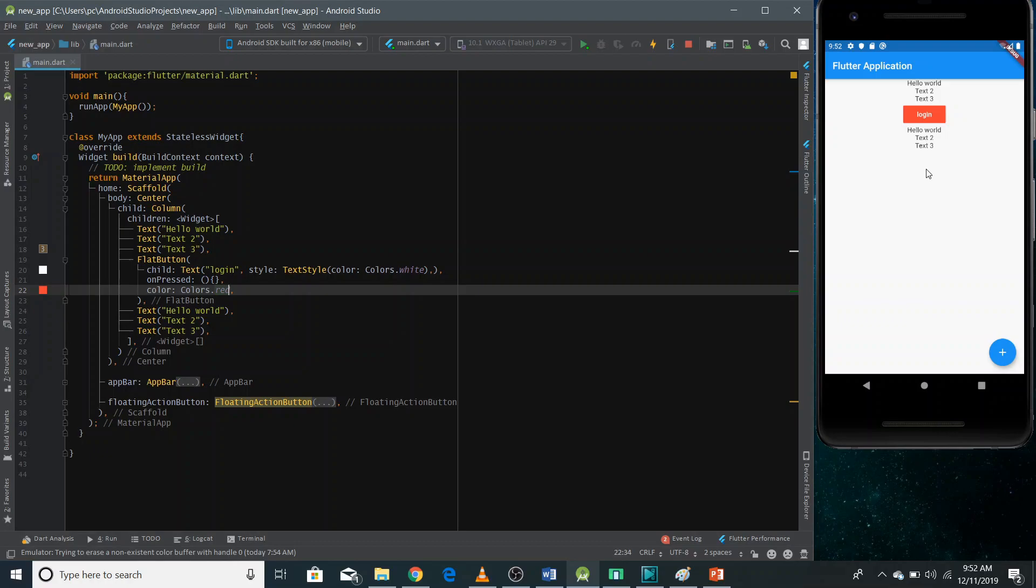Whenever we'll be making different screens, playing with layouts, we'll be using this column widget so many times.